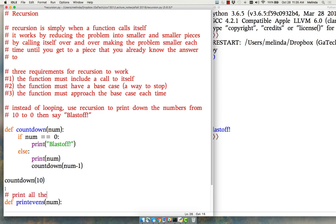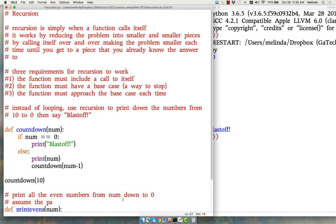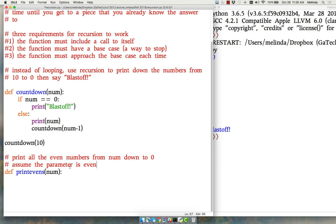So let's write the comment on what we're trying to do: print all the even numbers from num down to zero. So the first thing you need to ask is what if the first one is not even? Assume the parameter is even for this example. So if it's an even number we want to print it out, and then we want to call it again to do the next one.